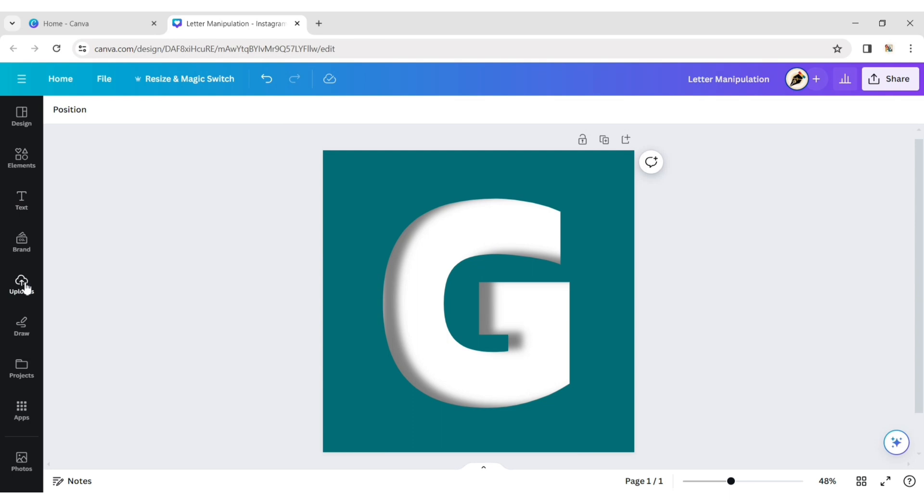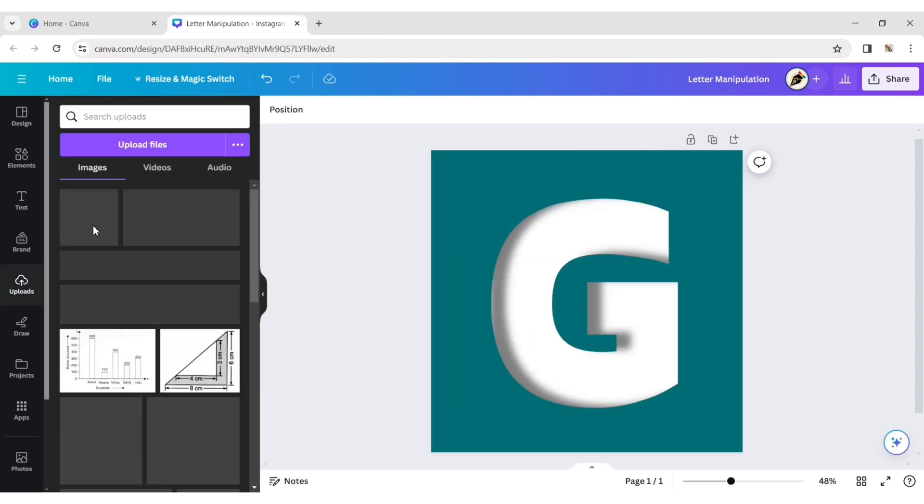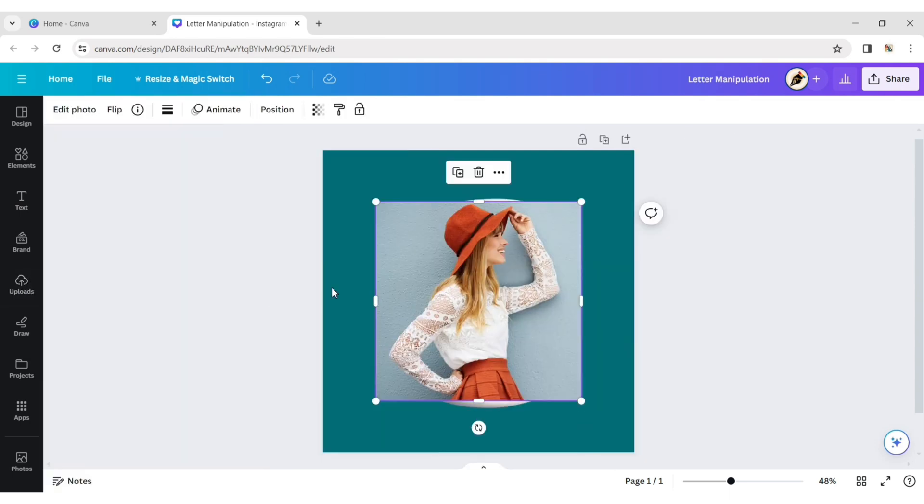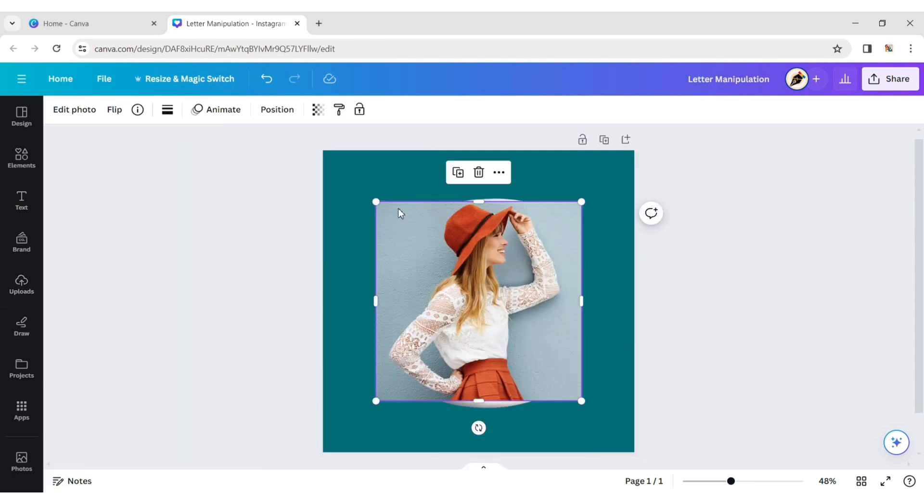Click on upload. Add your photo to the design. Select your photo.